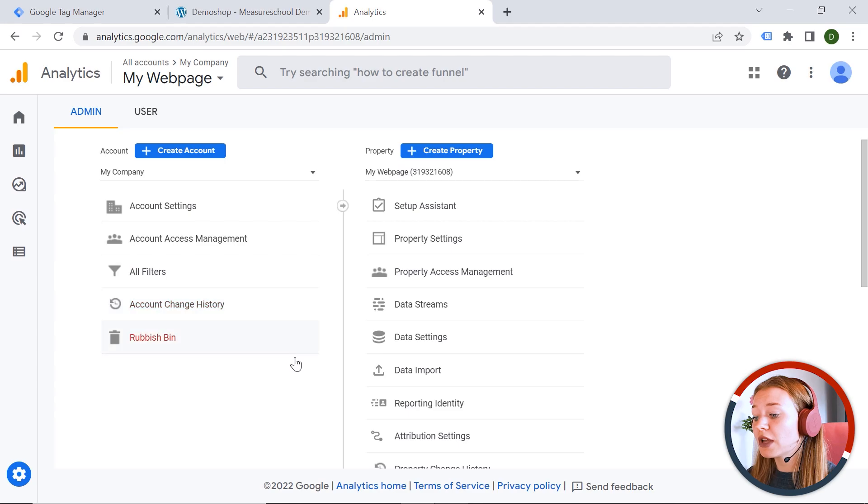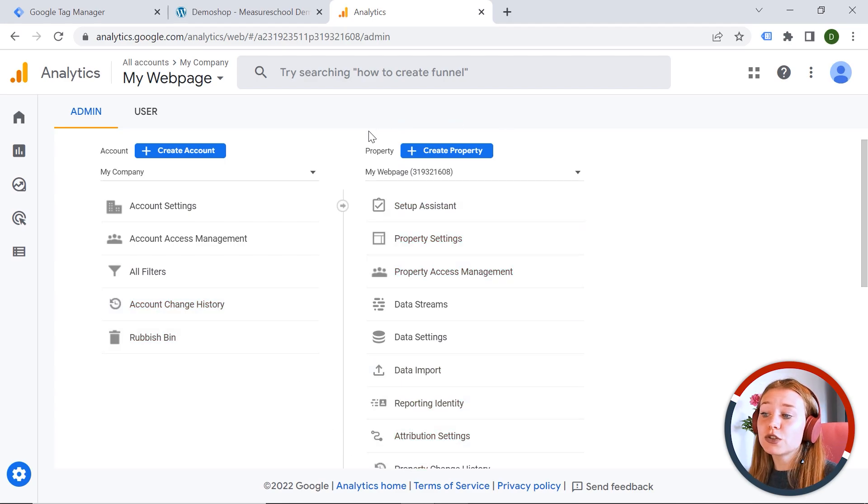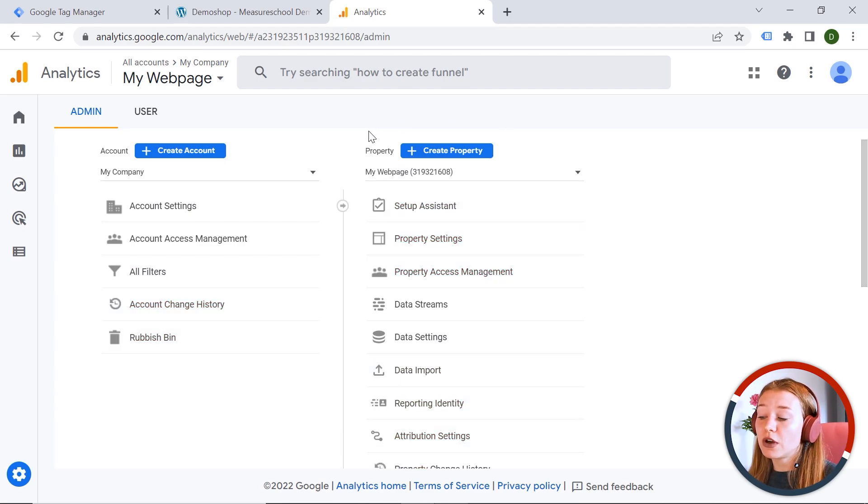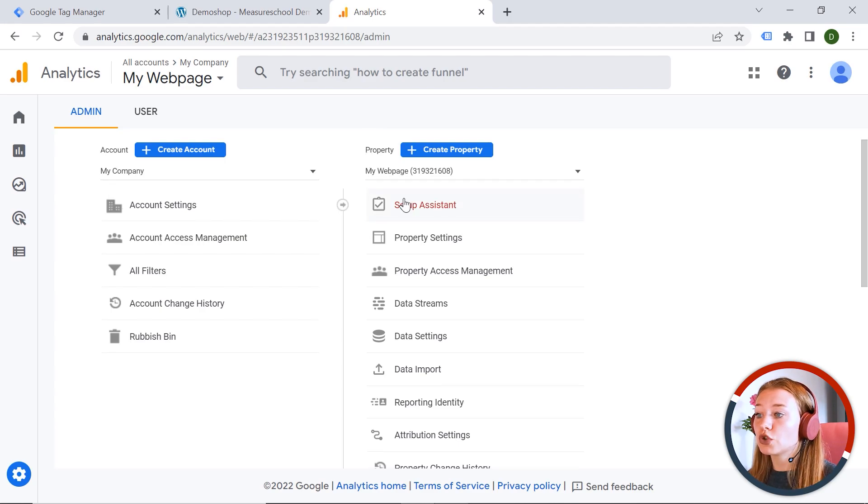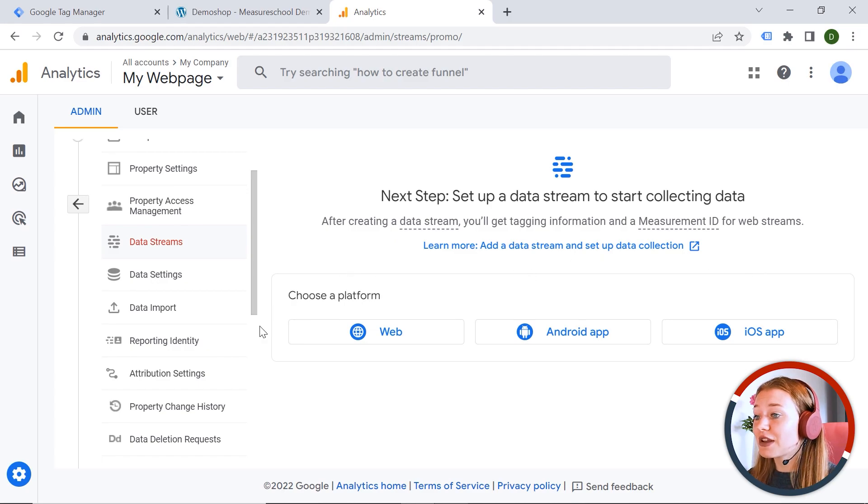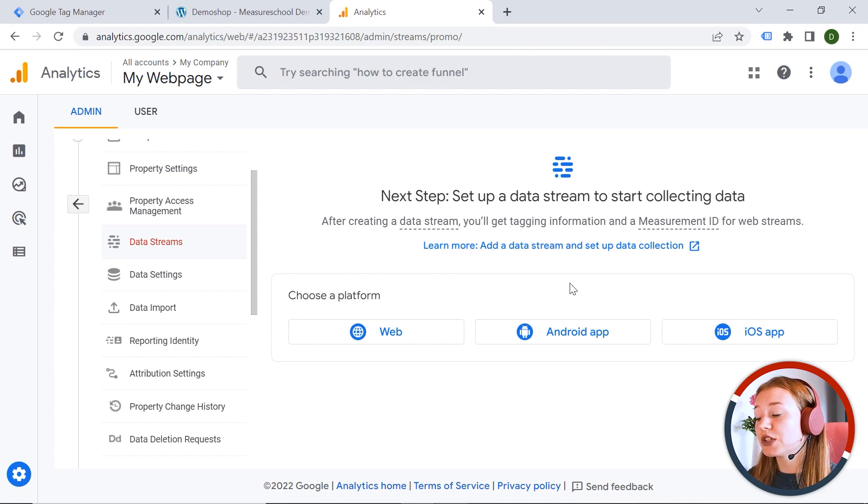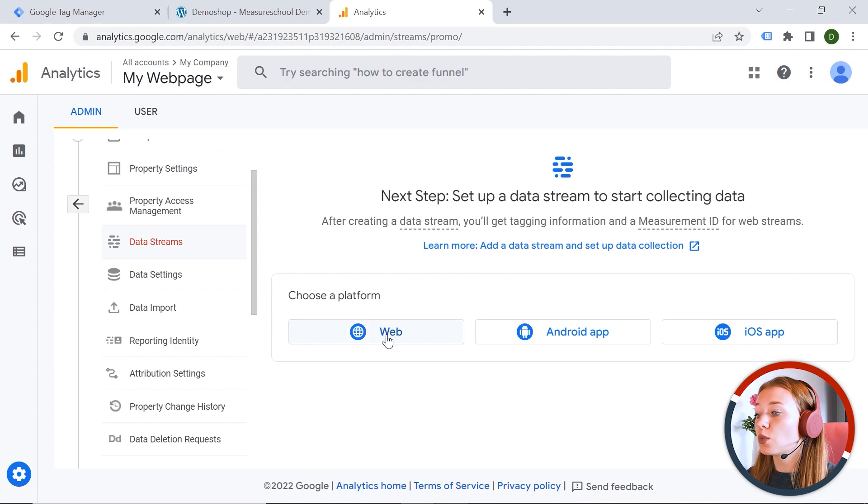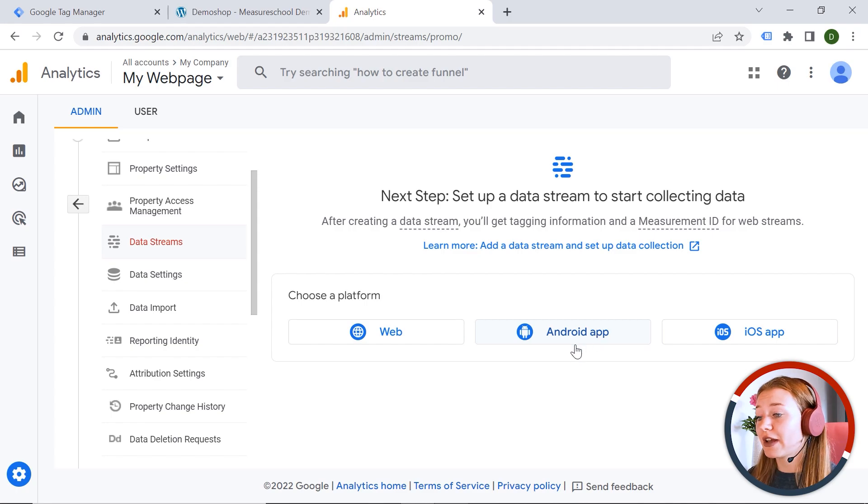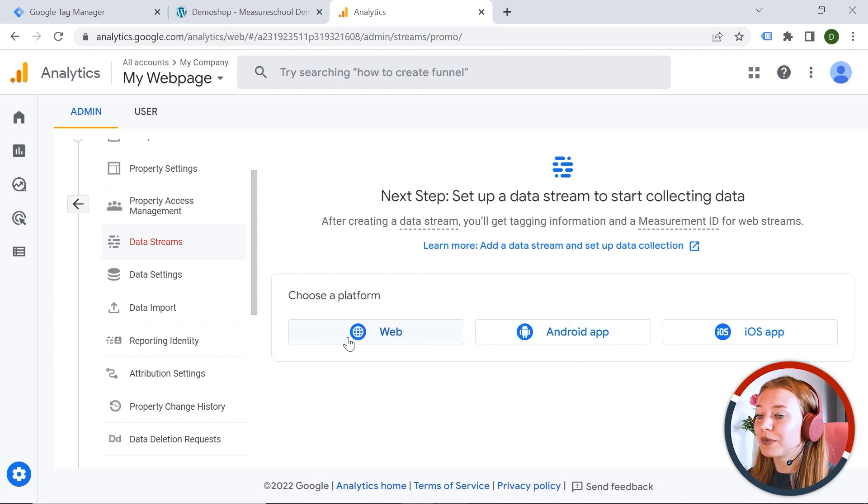Then we also have the second column. And it is related to your web page or to your application. And here we should go to data streams. And you can see three options. Web, Android and iOS. We are working with a web page. This is why I select web. But you can also track applications. And this is actually the beauty of GA4. Anyways, let's click web.